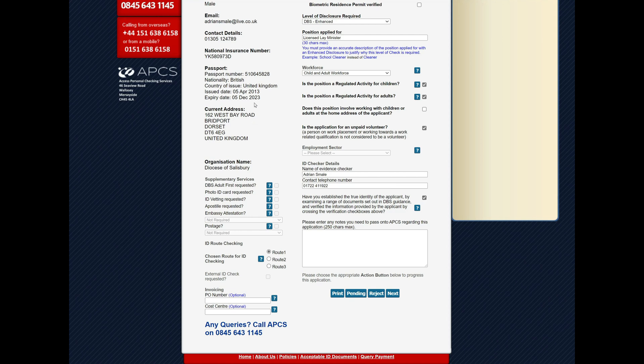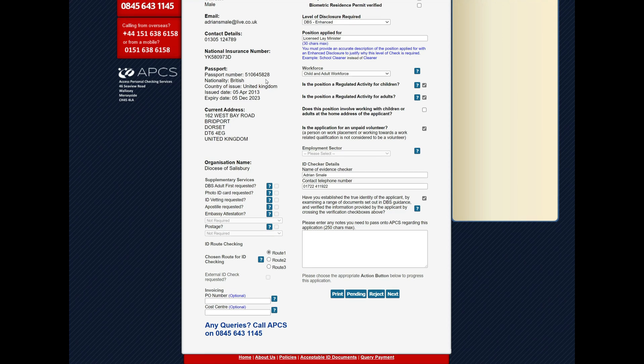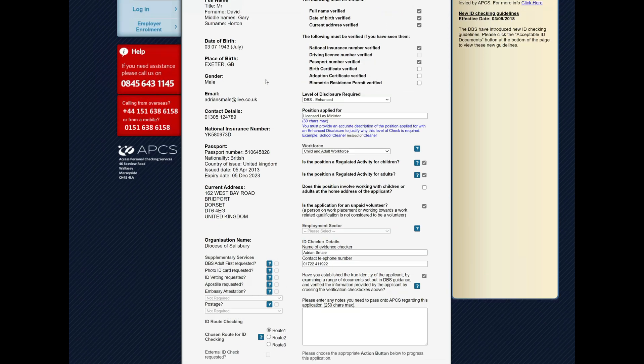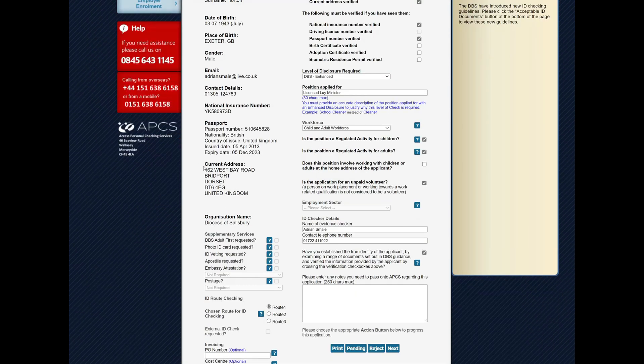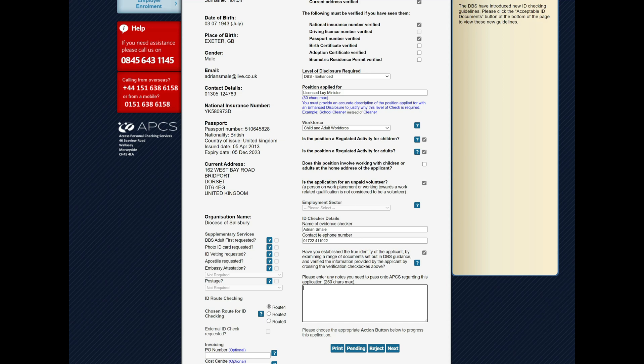Now if there's any mistakes here, for instance the passport number was wrongly put in, or maybe the address is wrong, someone put in 163 instead of 162 for instance, you can put those details in this box here. That will be picked up by APCS and they will correct this information. Just because the applicant has put something in incorrectly doesn't mean you can't still use this application; you just need to modify and advise APCS that there needs to be a change.